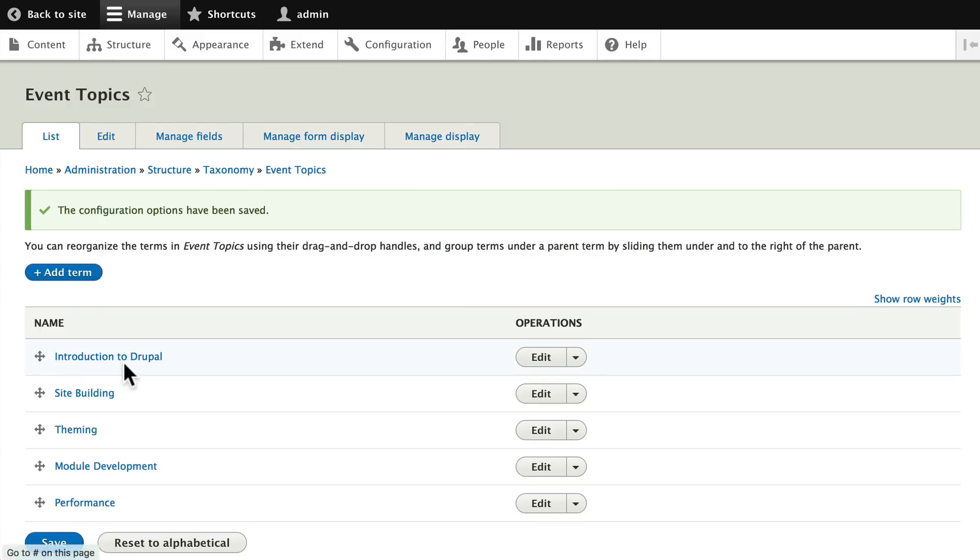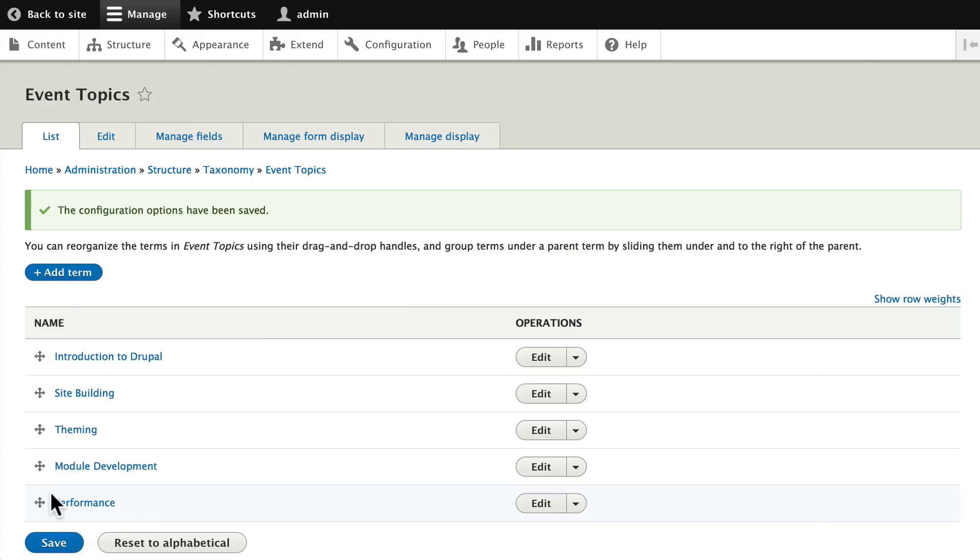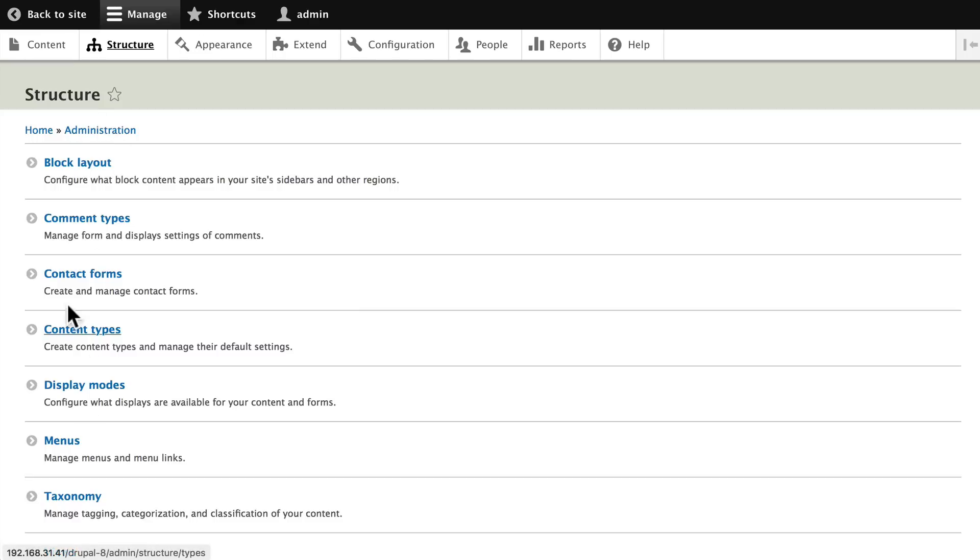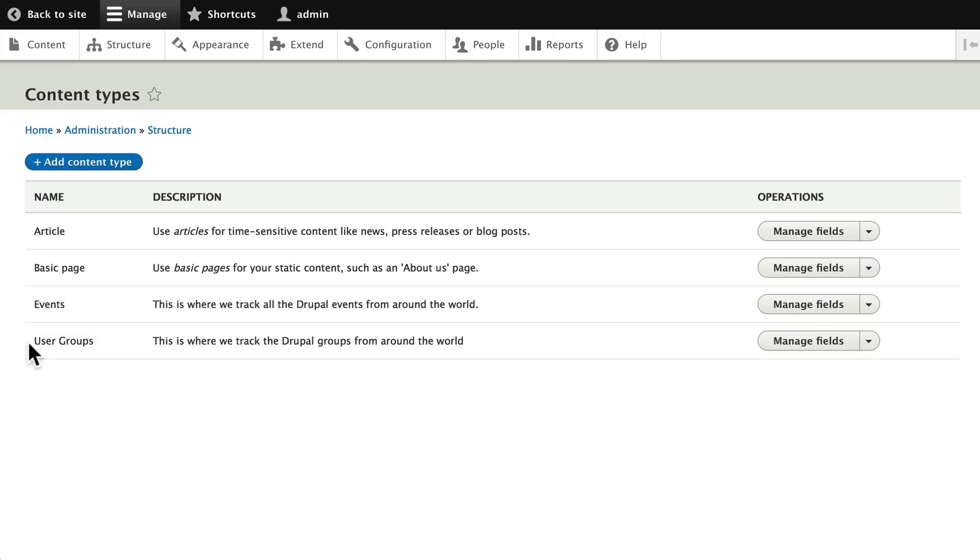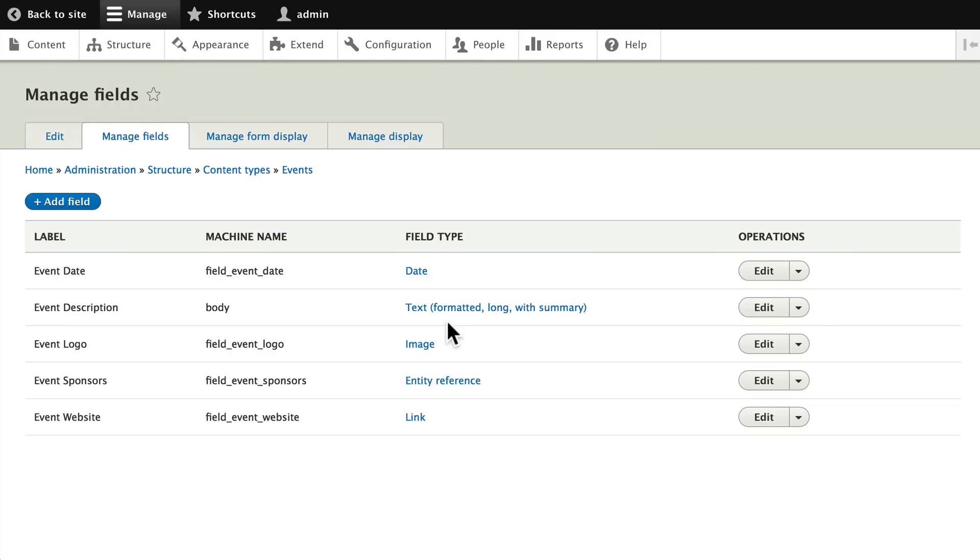And there we have our terms in the order that we want. Well, we've added their taxonomy, but of course our content type doesn't know about this yet. So go ahead and click on structure, content types, and let's manage the fields in our events content type and add a new field.